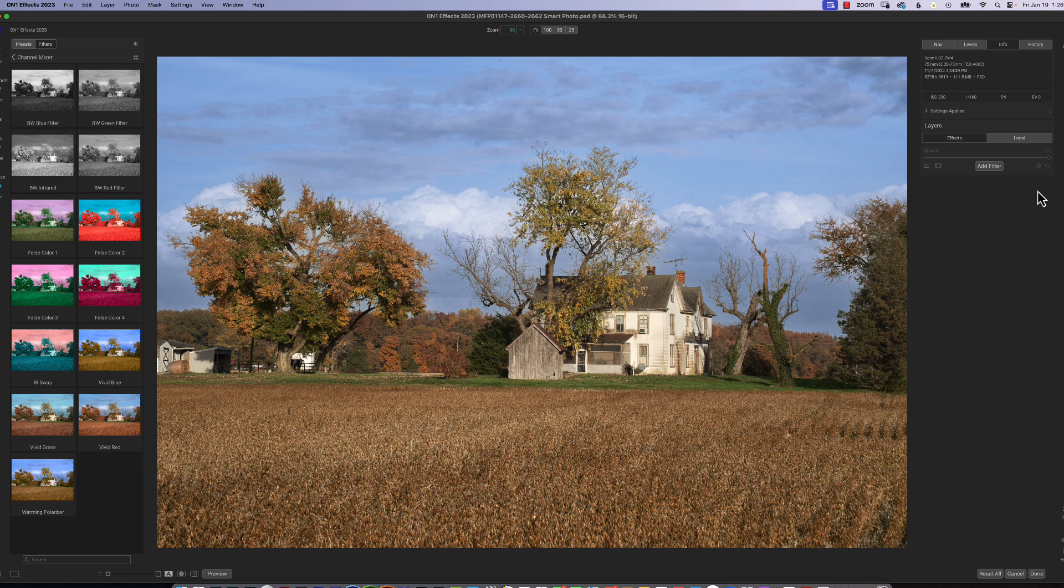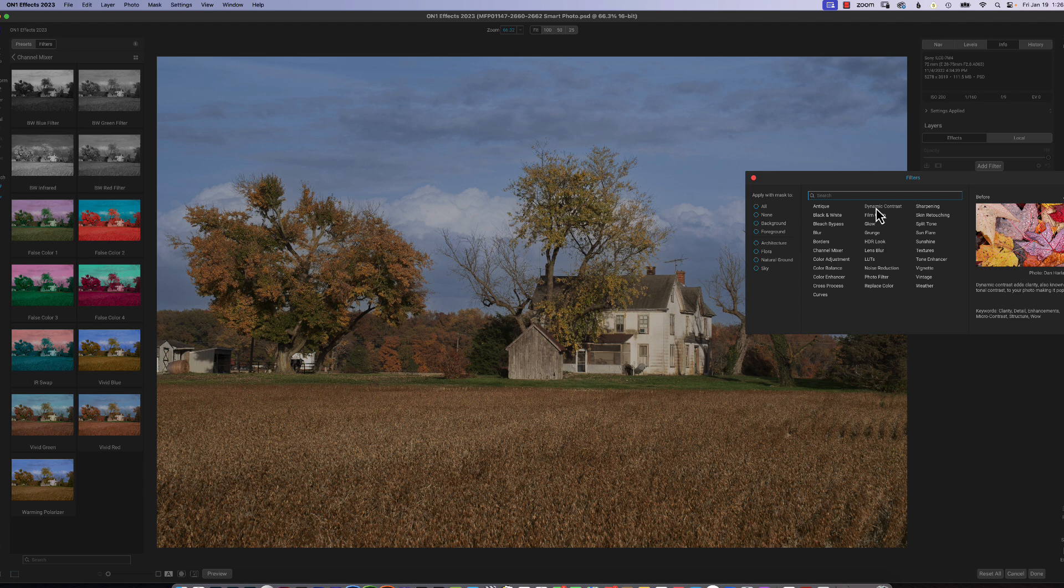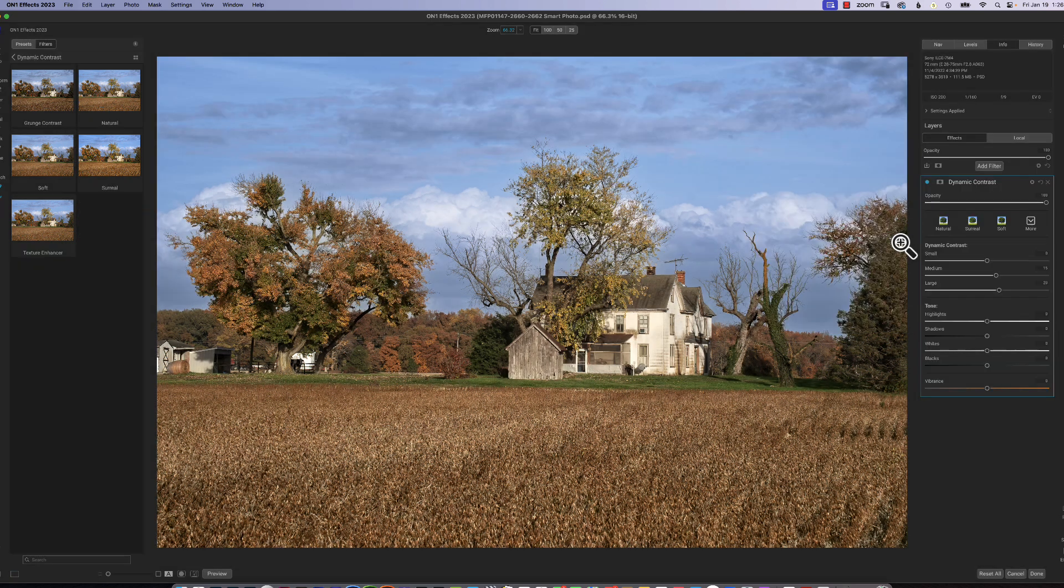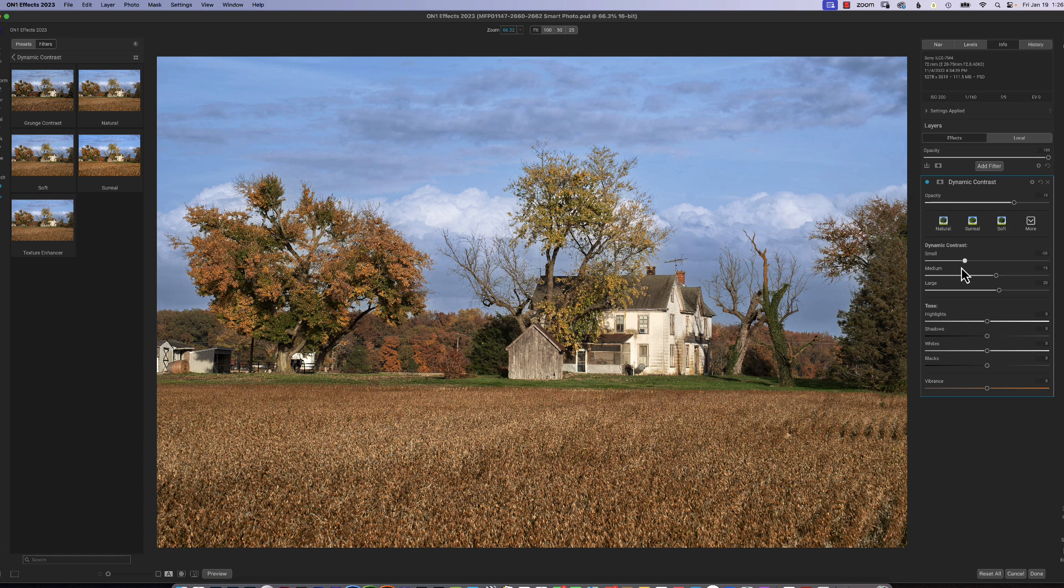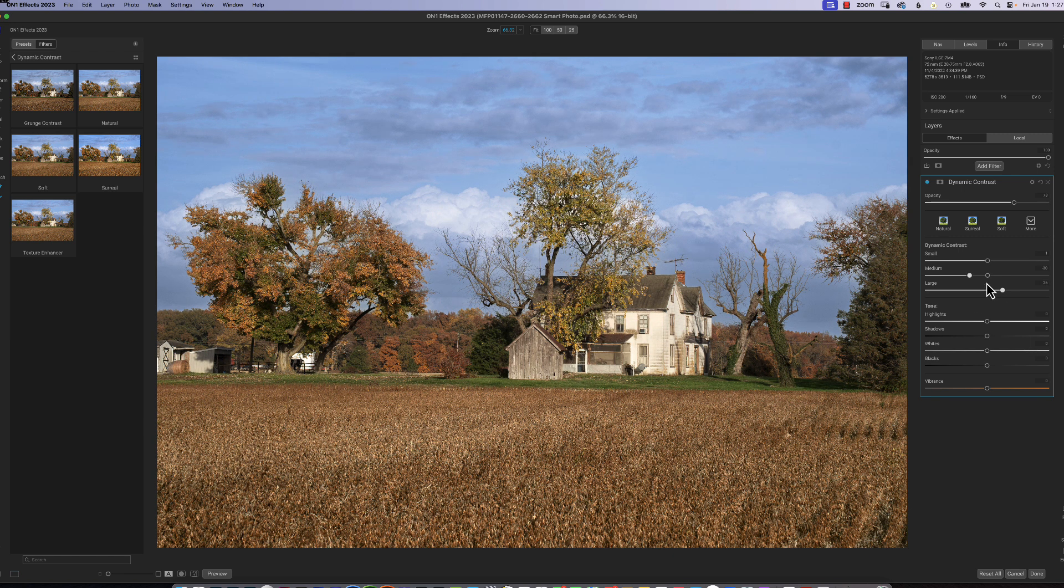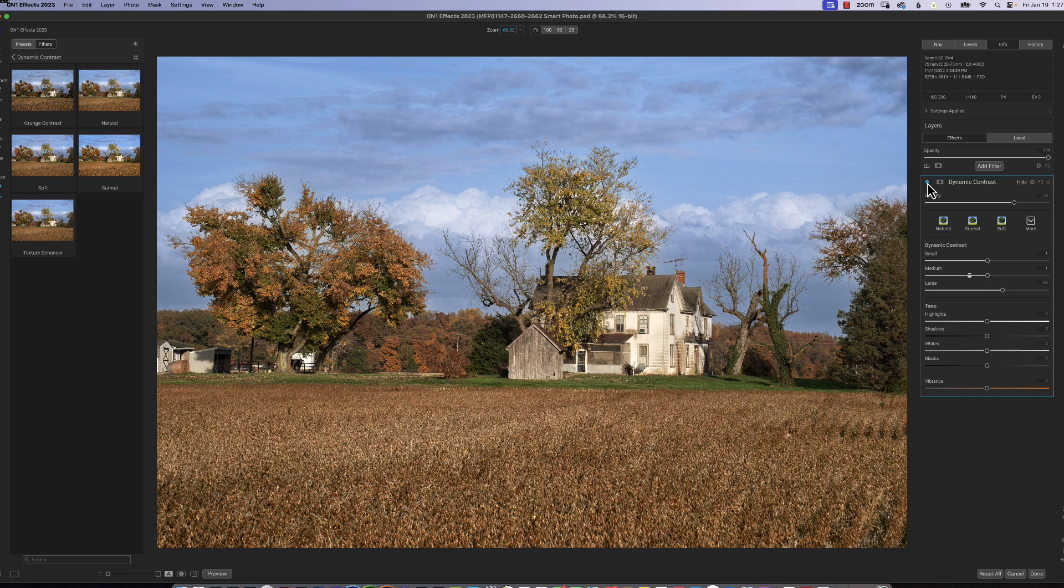Now, some of the filters that I use a lot, I like dynamic contrast. It's kind of like a smart contrast. As you can see, it's a lot sharper. Here's the panel for dynamic contrast. And you have opacity, and you can change whether you want to hit small, medium, or large edges for contrast. If you click on the little blue dot here, it turns off the effect. You can see it gets a little softer. Turn it back on. So that's affecting the whole picture.